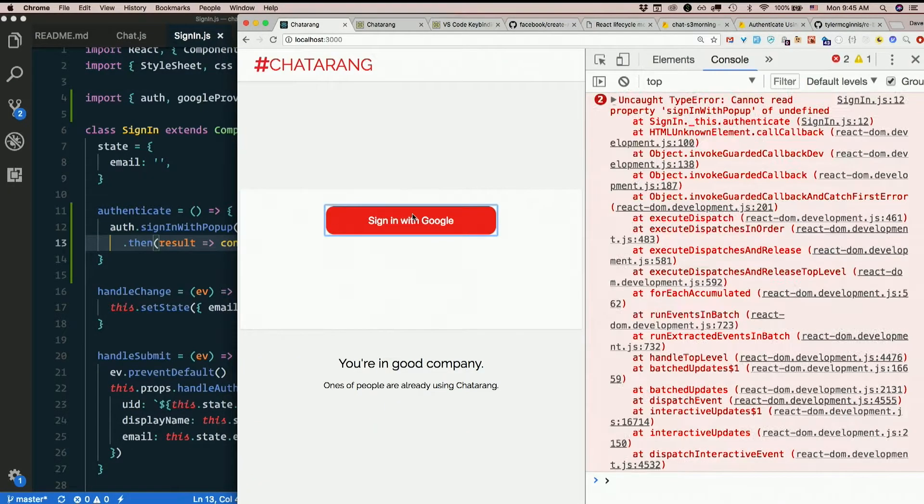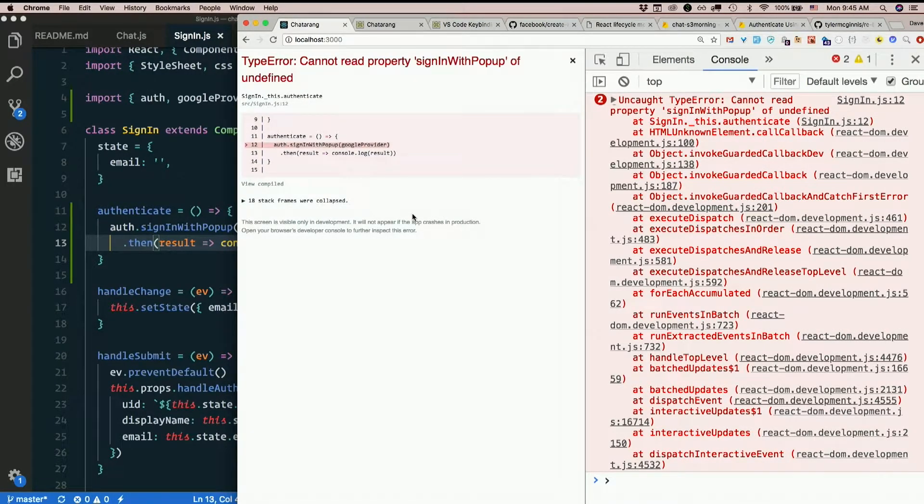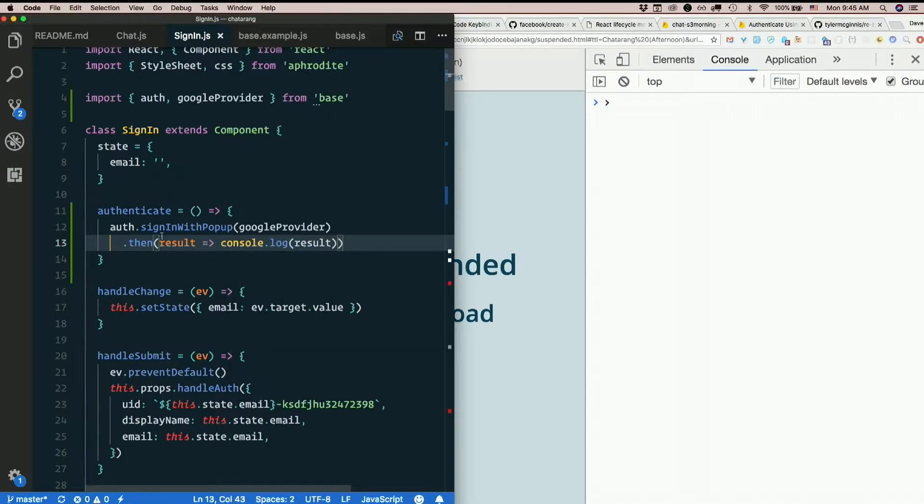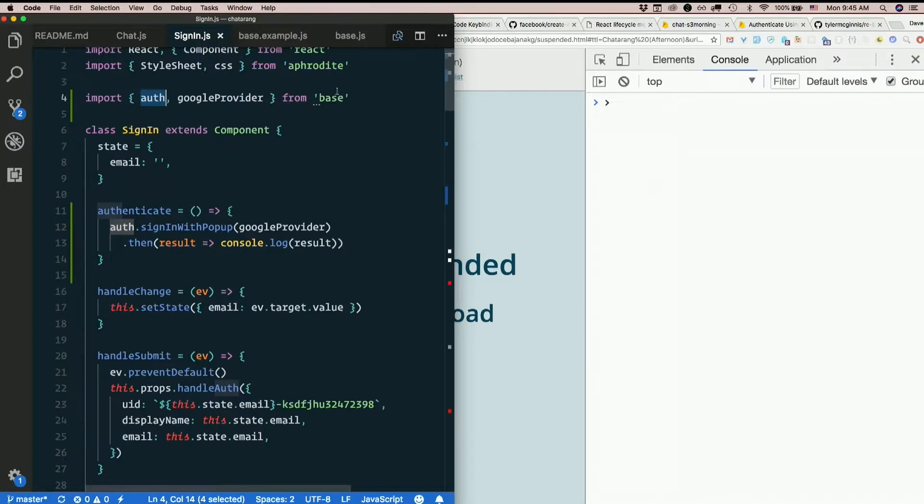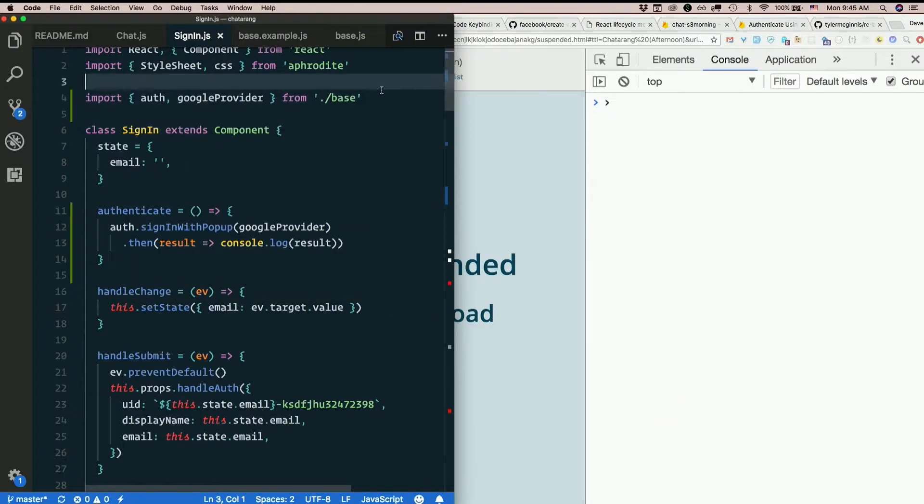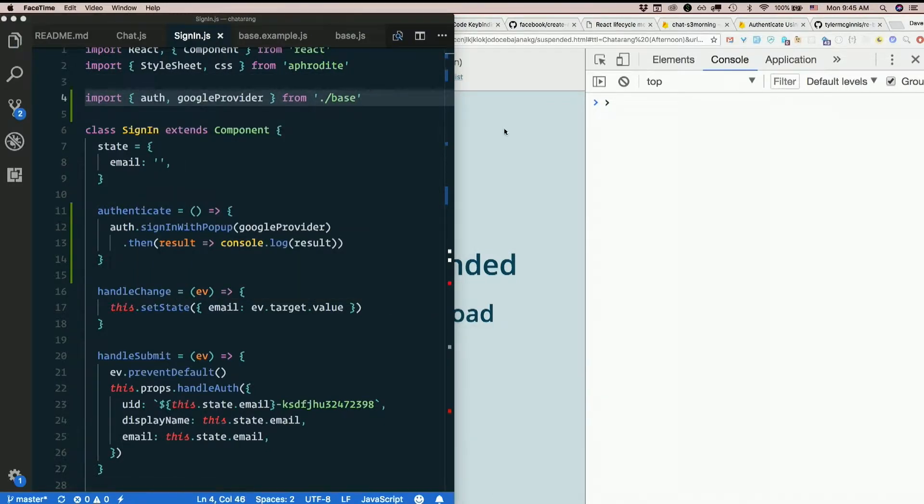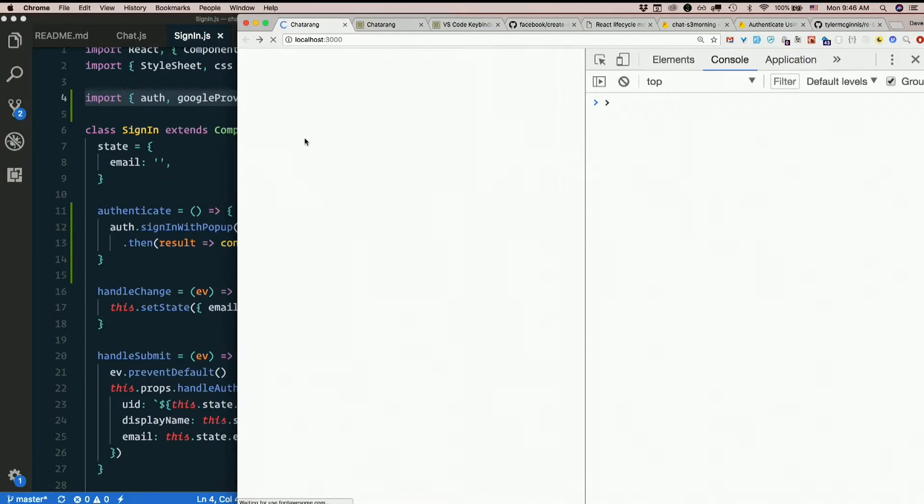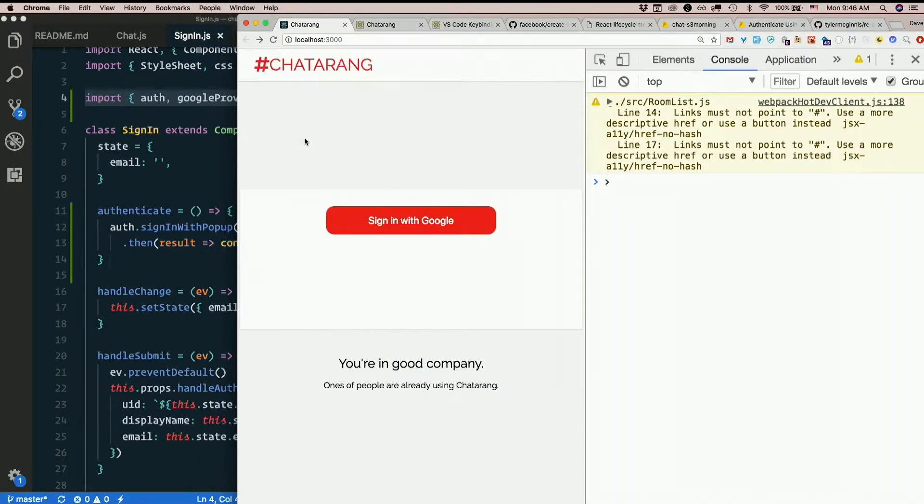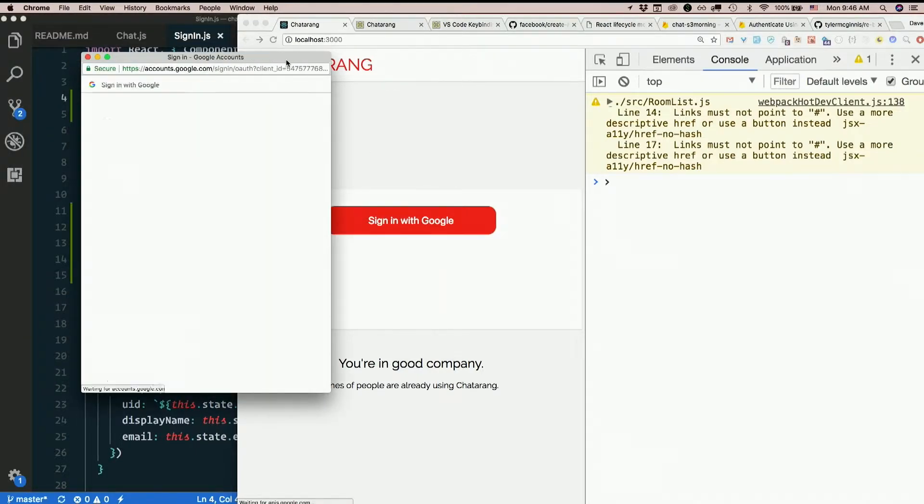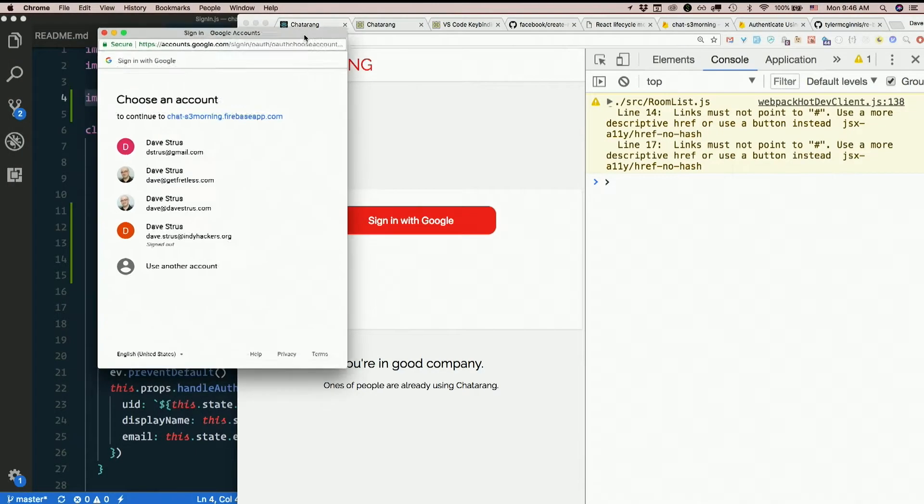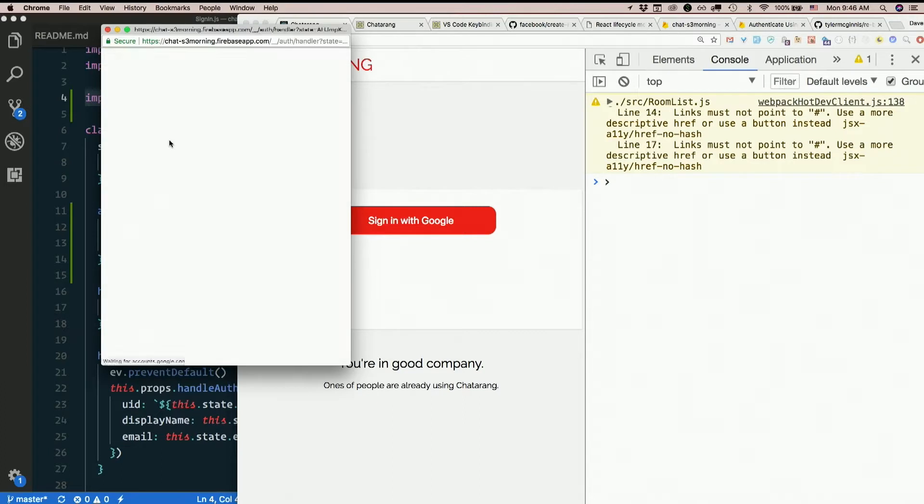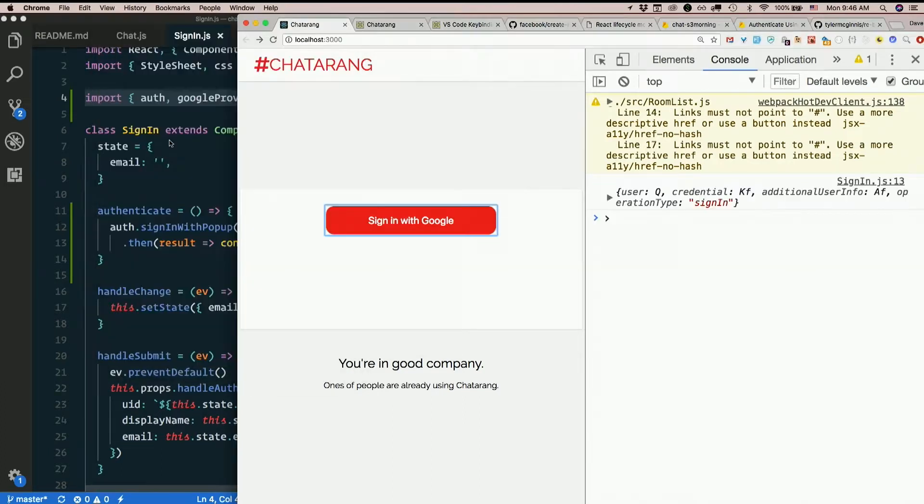Sign in with Google. Okay it exploded. Great. Can't read sign in with popup of undefined. Auth it did not find. Import auth from base dot slash base goofball. Base isn't the string base. Dot slash base. Let's try this again. Hey a popup. Hey a popup. Choose an account. Okay so many versions of me. Let's sign in as gmail me.